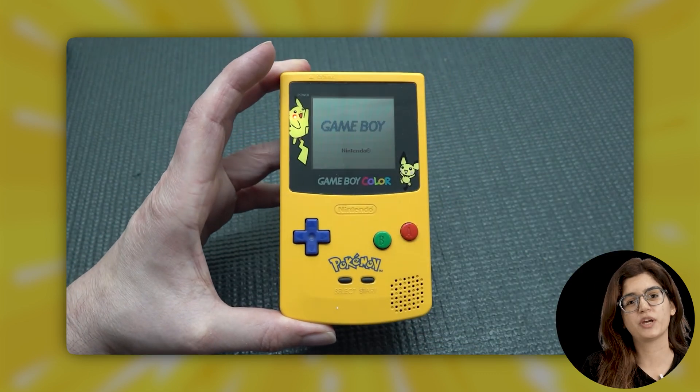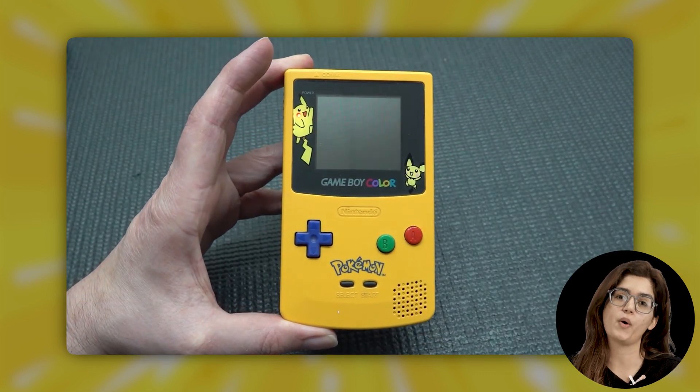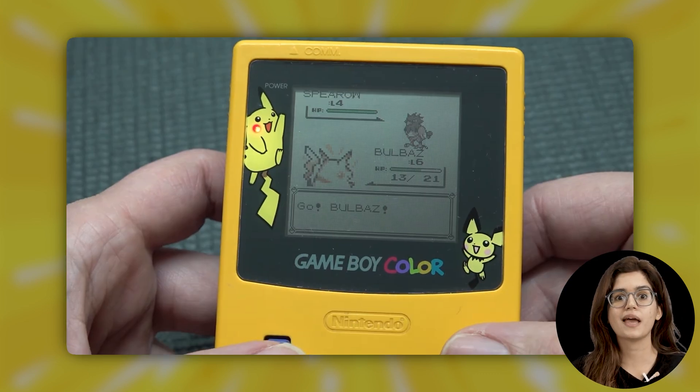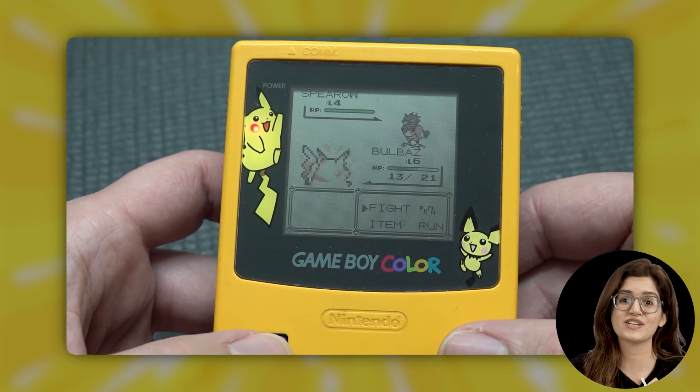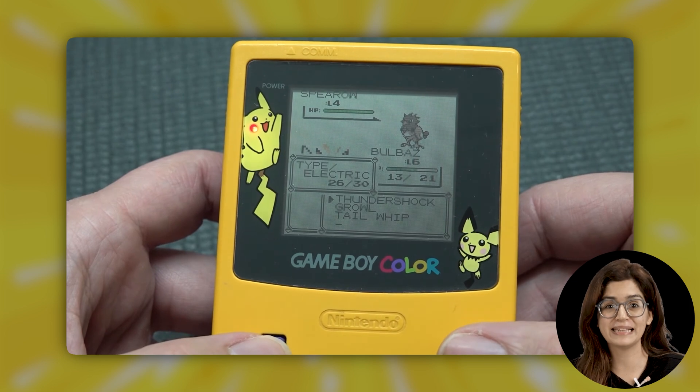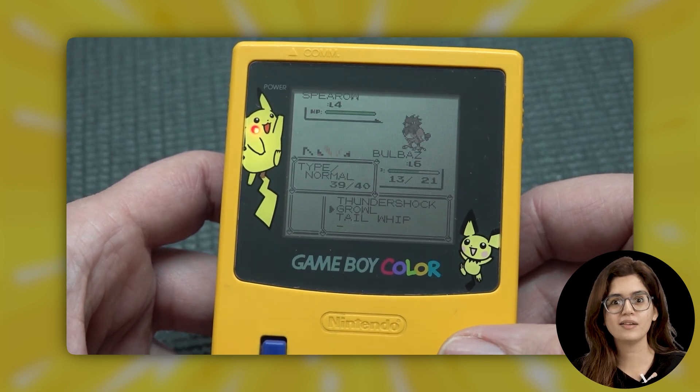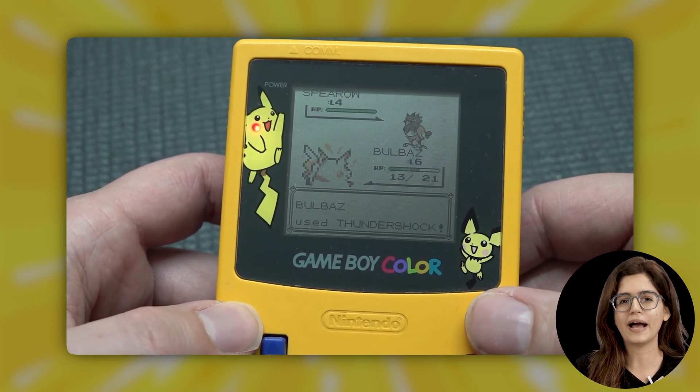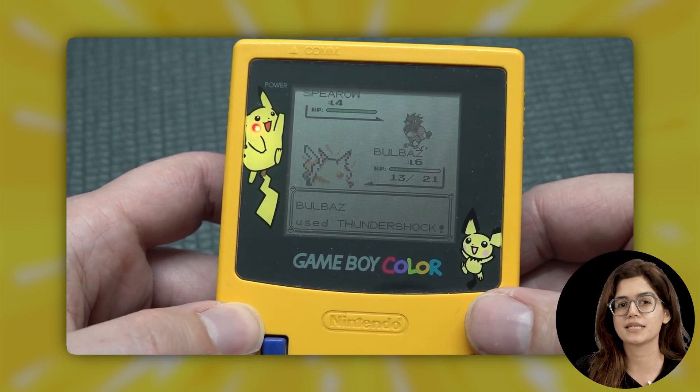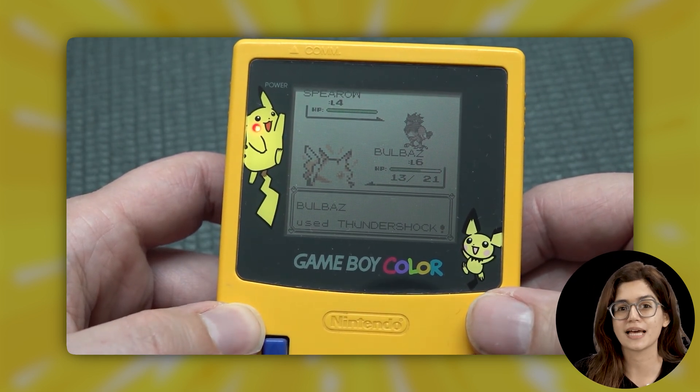So I was missing playing Pokemon on my Game Boy. Those endless hours battling, catching and training my team. And now that I build websites, I thought why not bring that nostalgia into my designs.